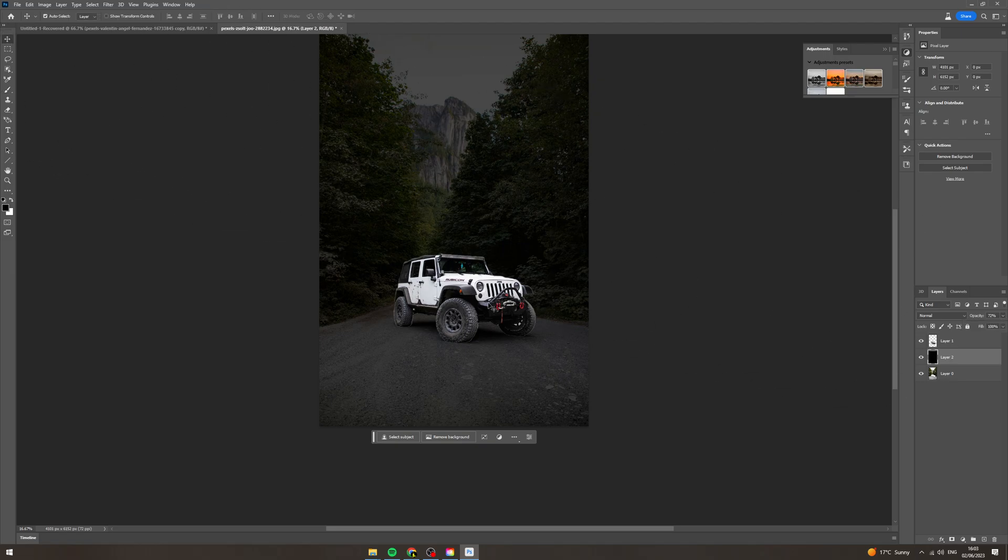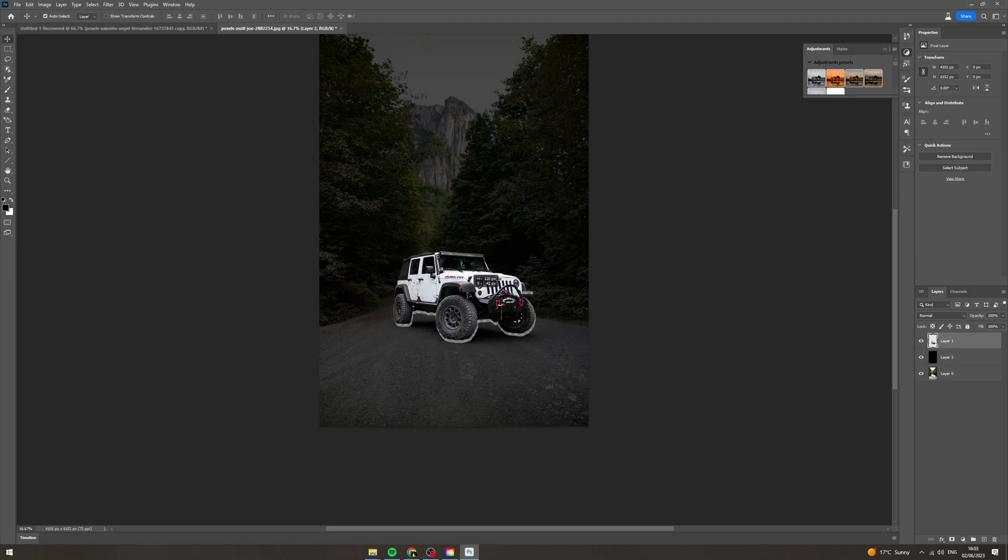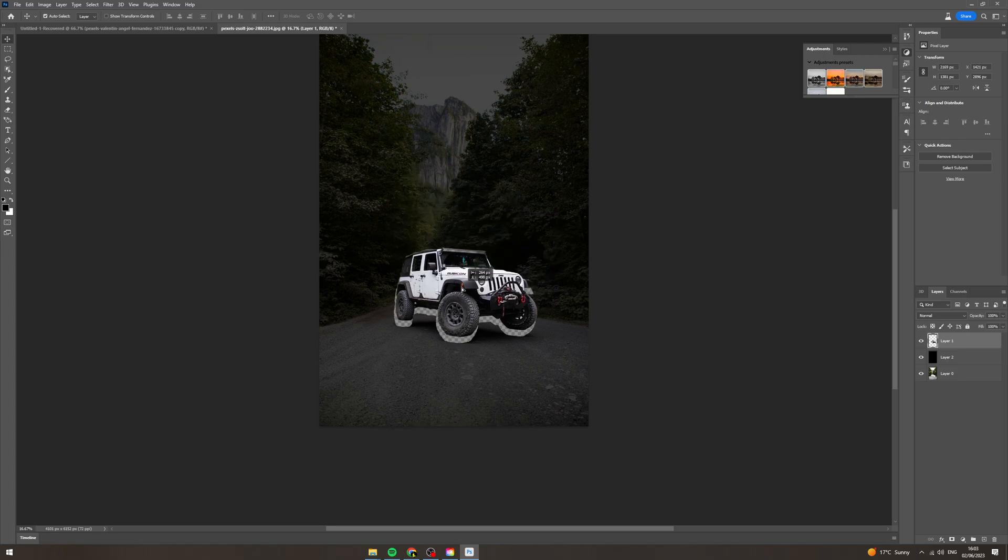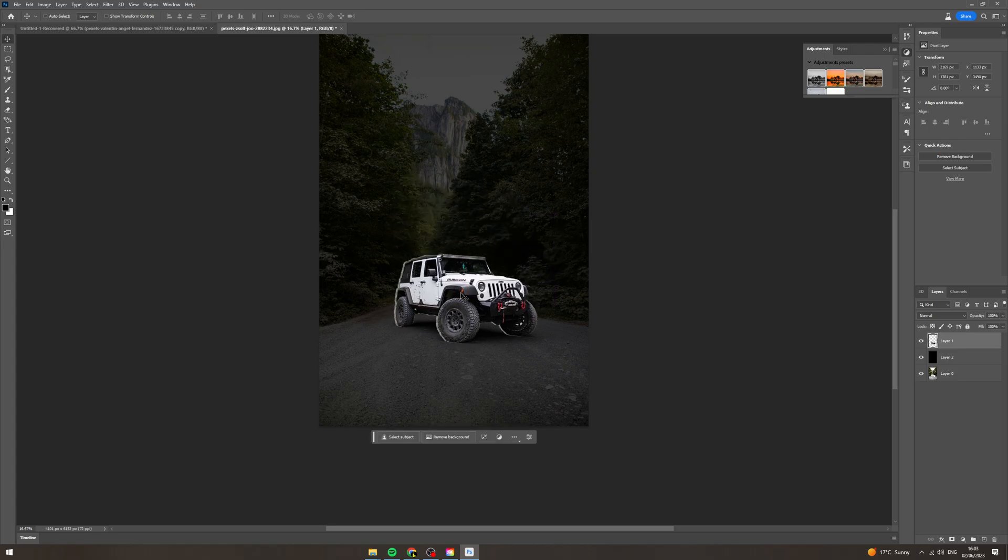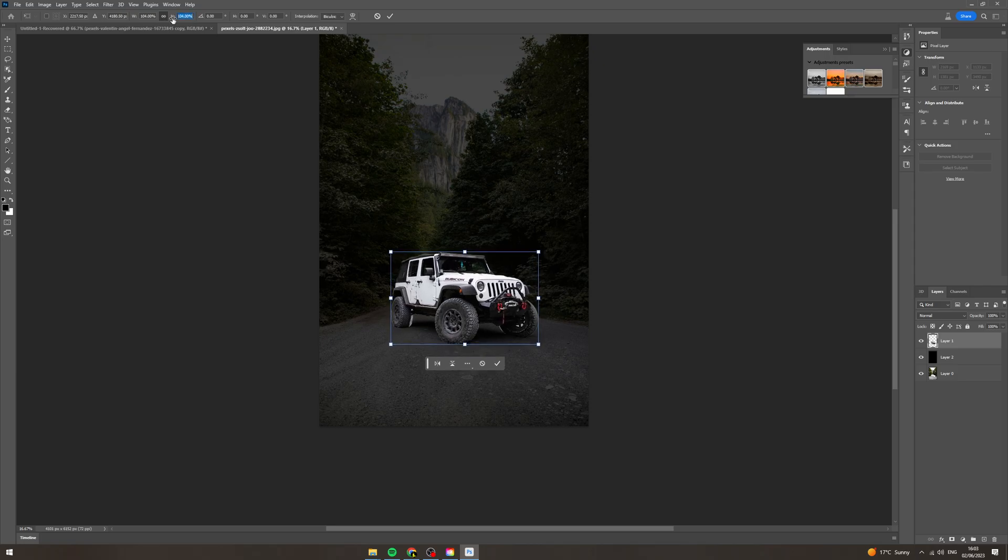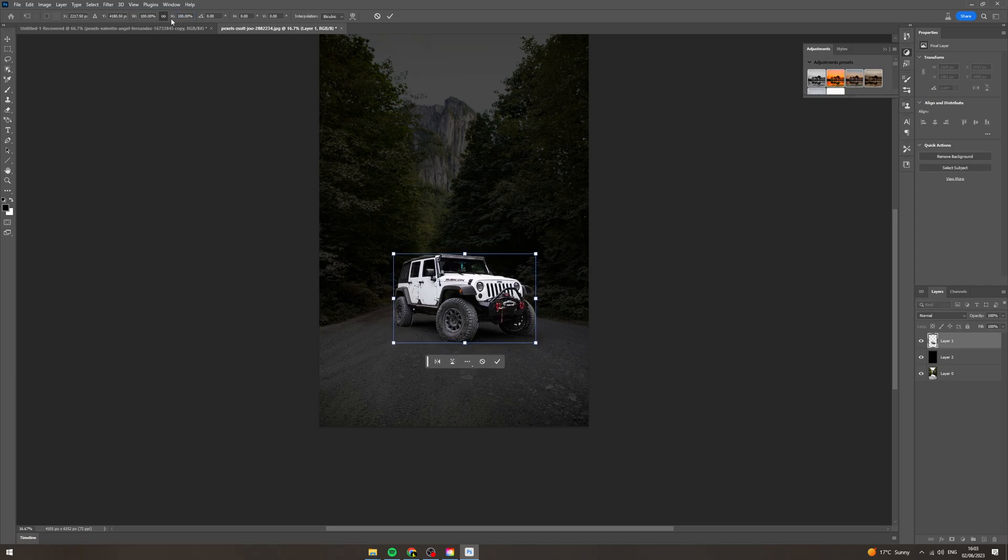Now you can see there's a little bit of a weird outline on this car here. There's a few things you can do to fix that. You could make the car a tiny bit bigger and that would help it.